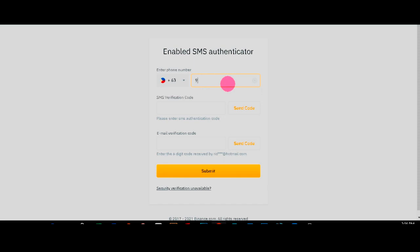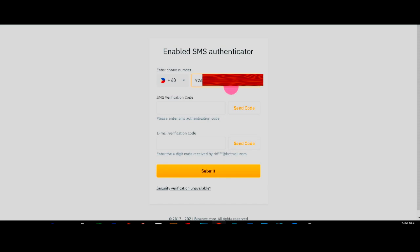So because the plus 63 is already the 0, all I need to enter is start with 9. Right? And then after that, after entering, check your phone number.